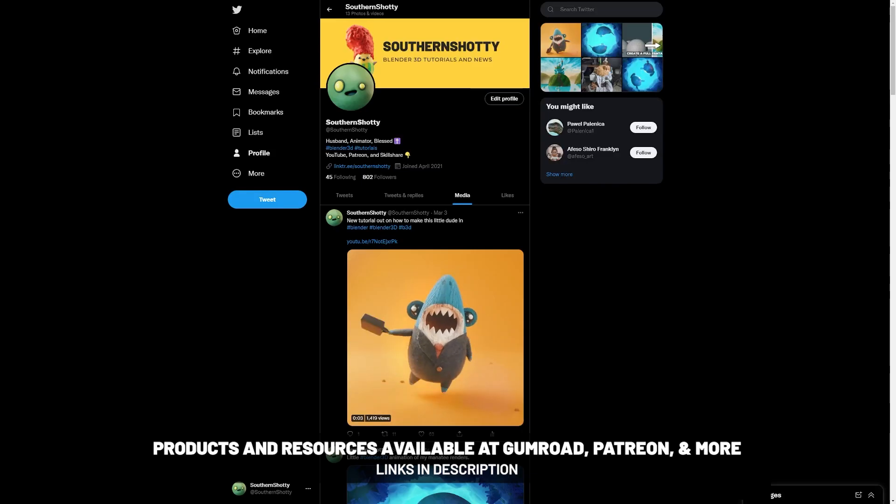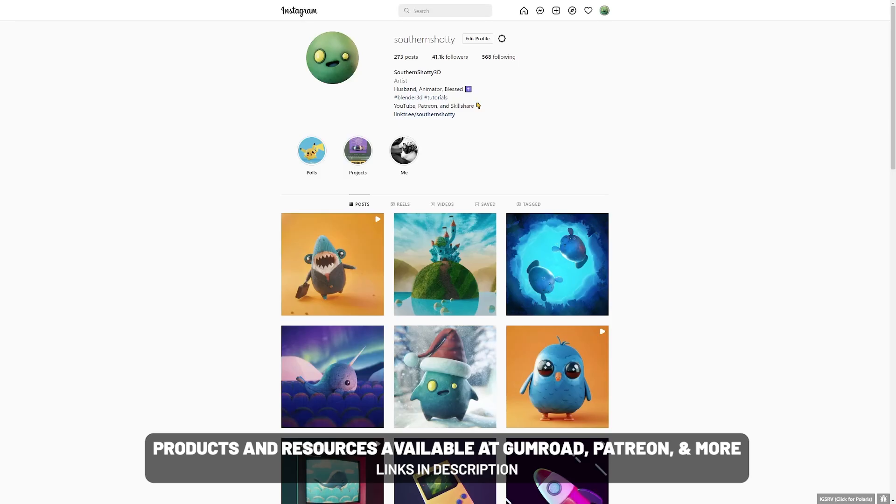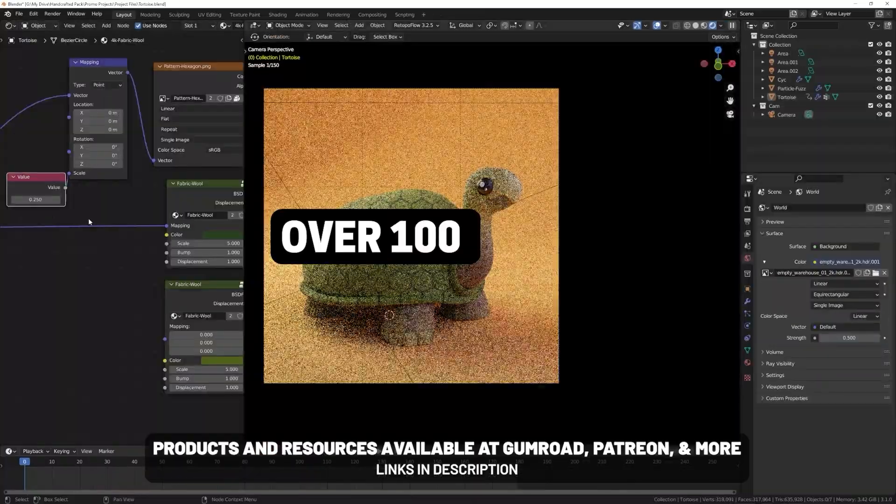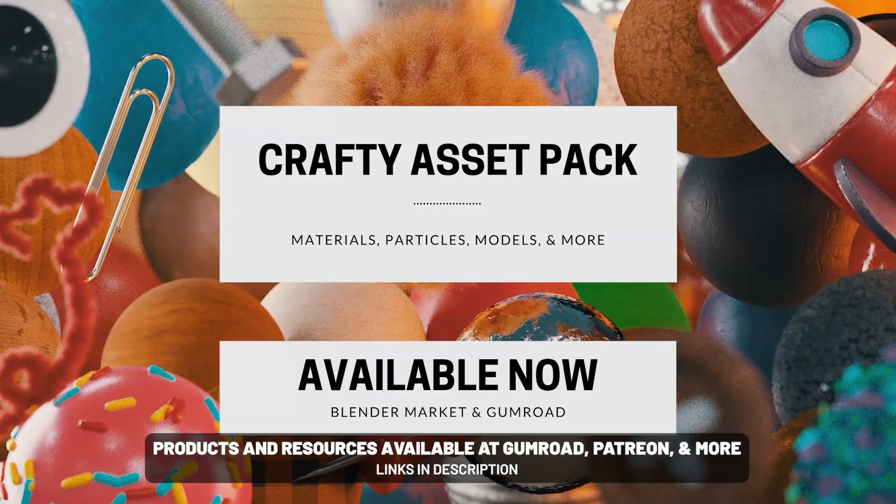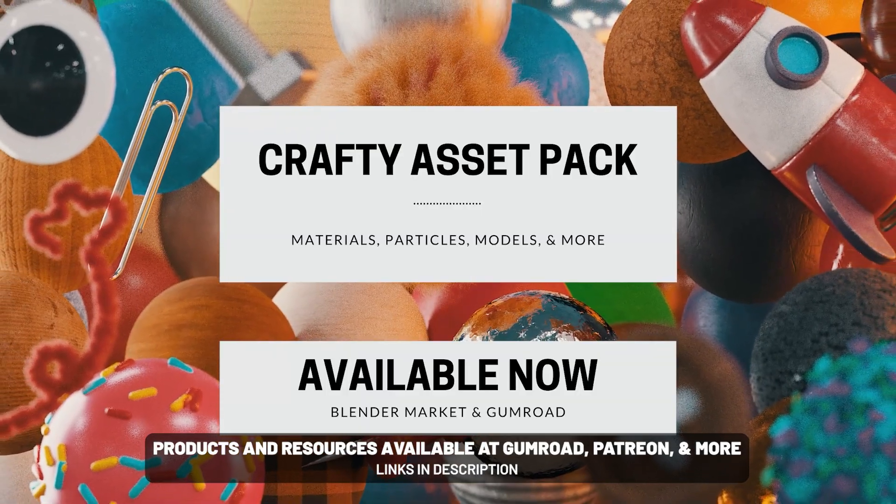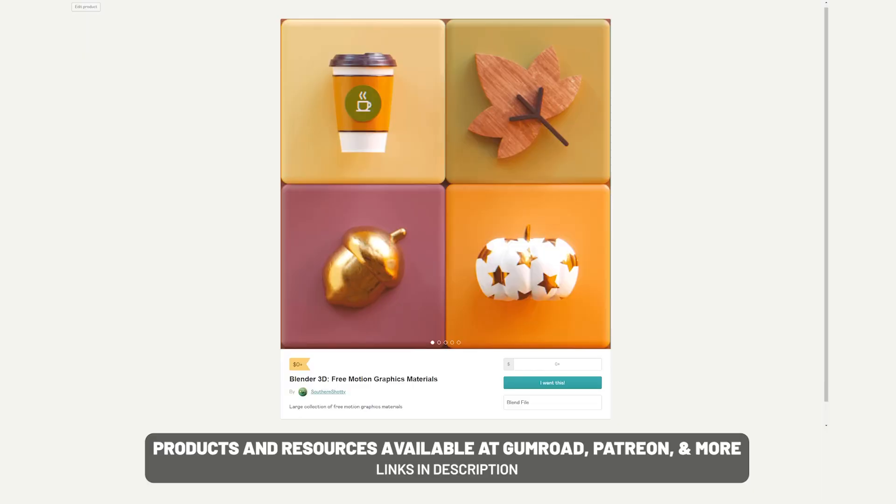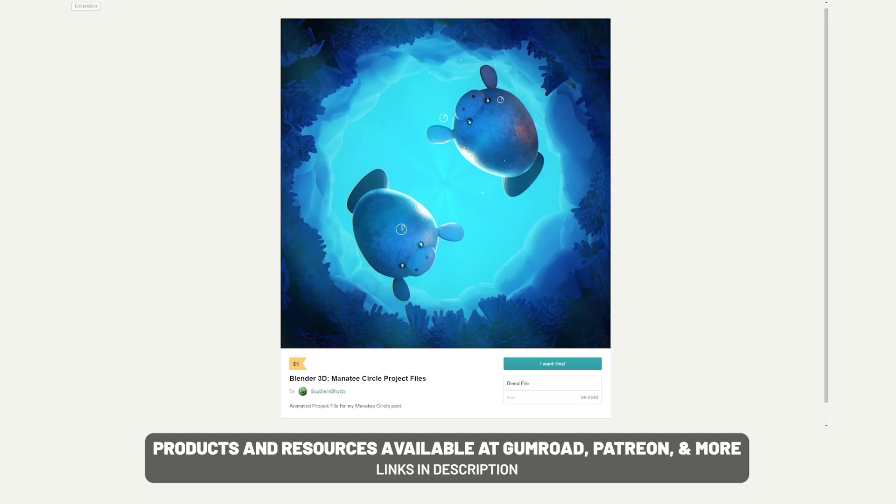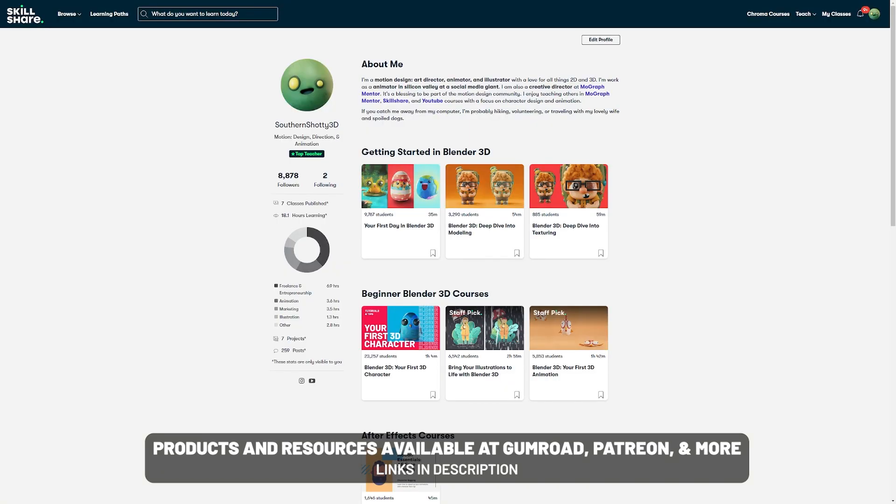As usual, thank you for watching and tag me in your creations at SouthernShotty on Instagram and Twitter so that I can see what you've made. If you're interested in supporting the channel or getting some project files, I do have a Patreon and products that I sell. Links in the description below.